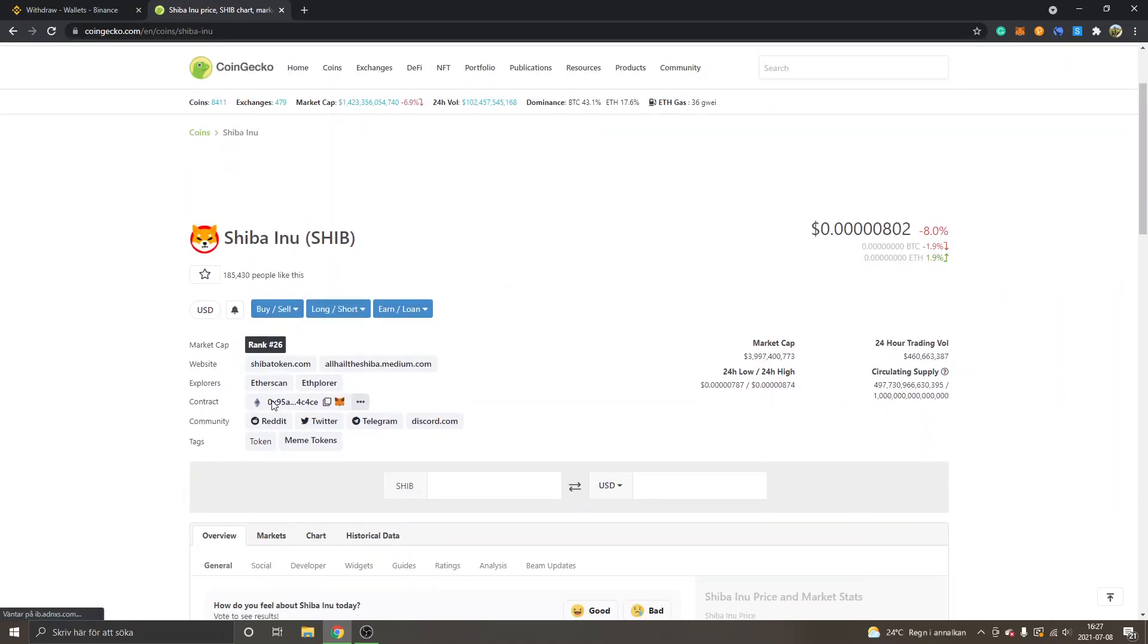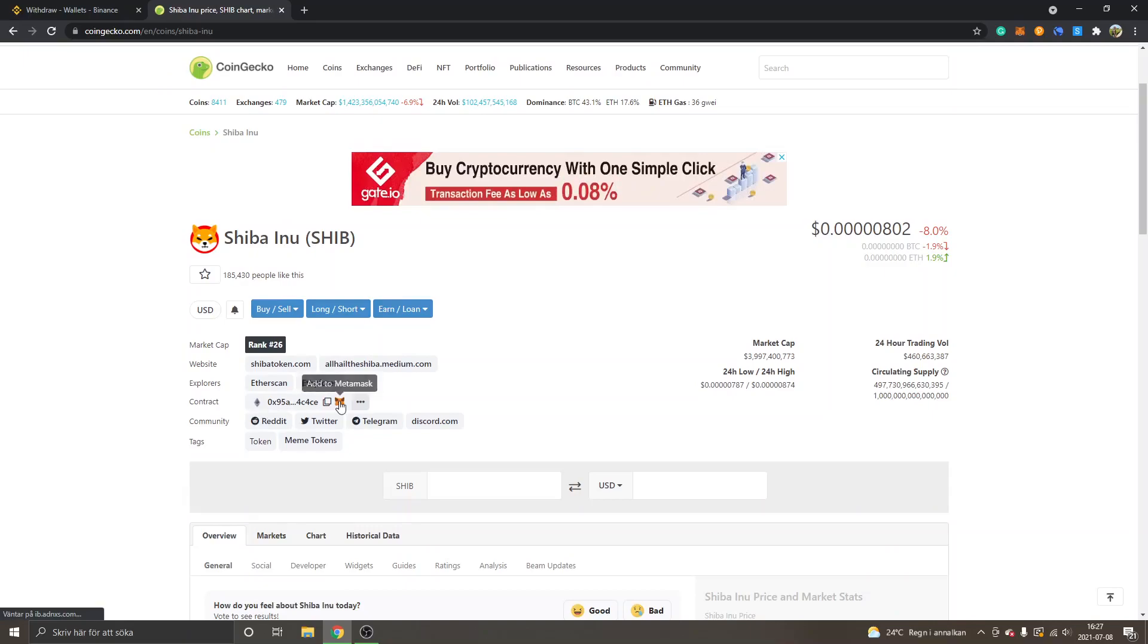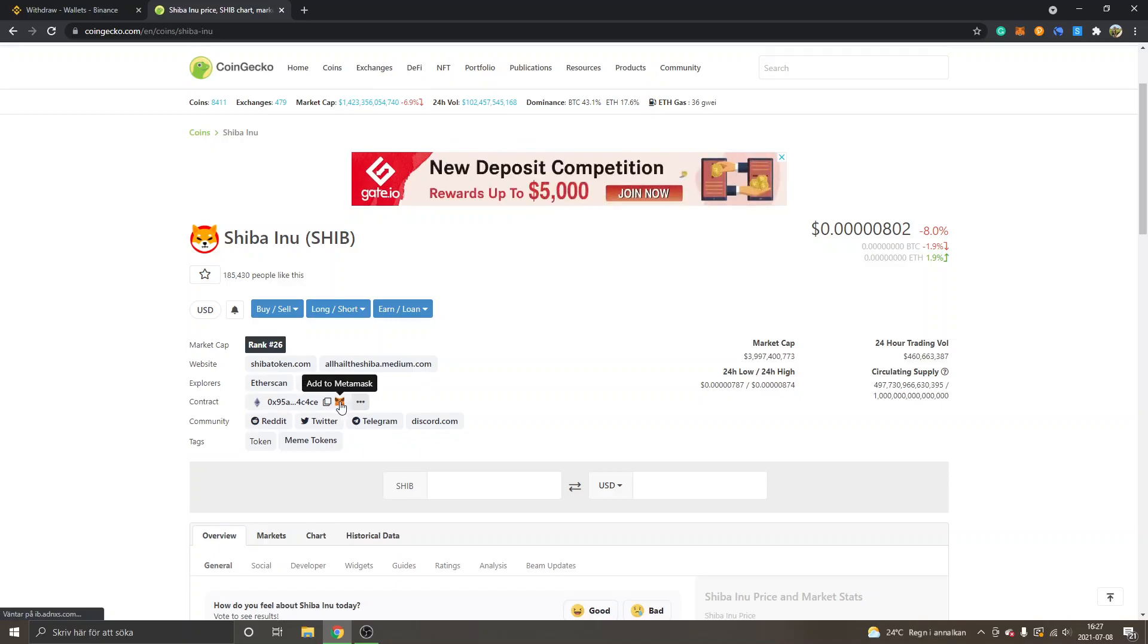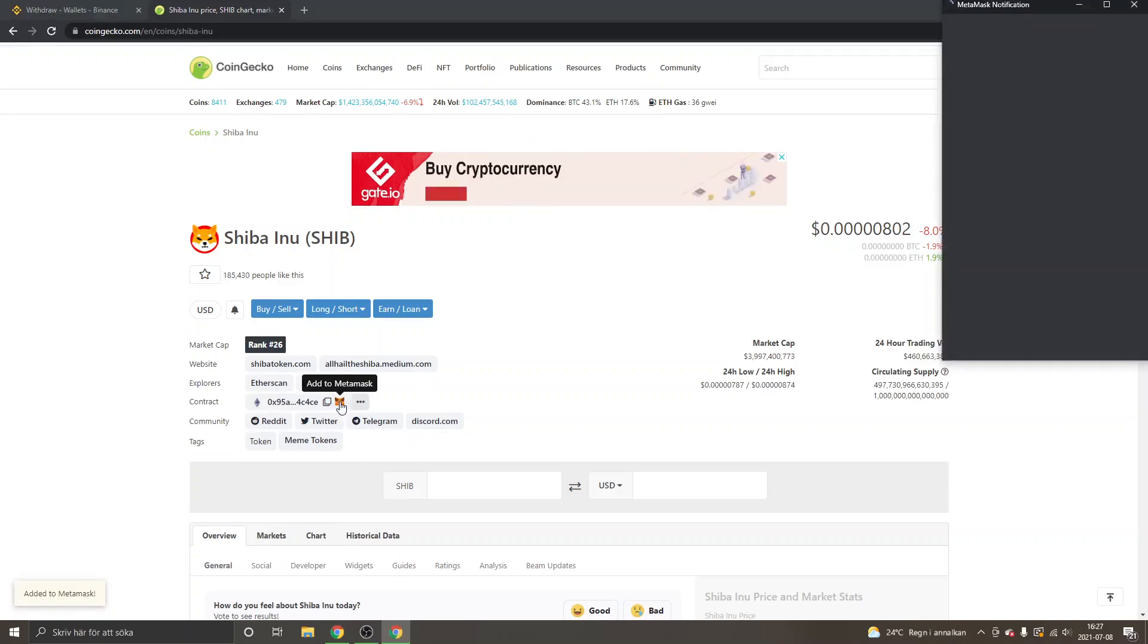Then you can just look for Contract - you can see it's on Ethereum right here - and then you can see the MetaMask logo, Add to MetaMask. Just click there.